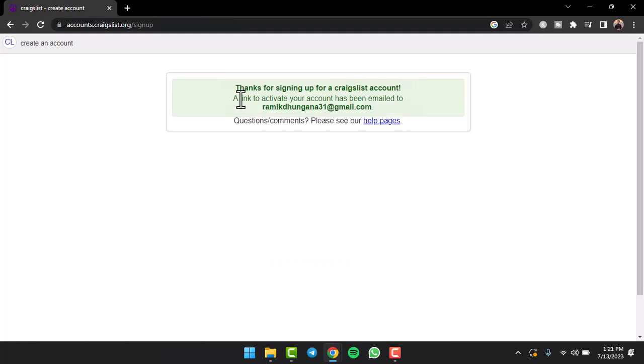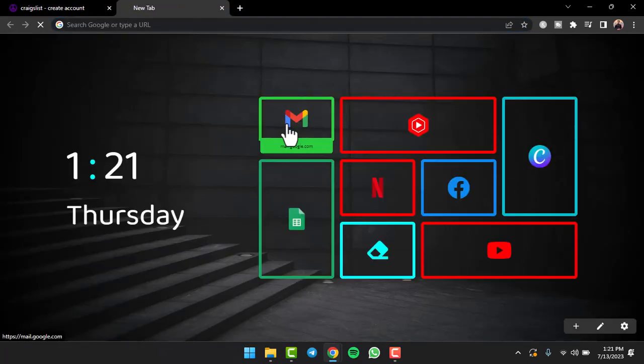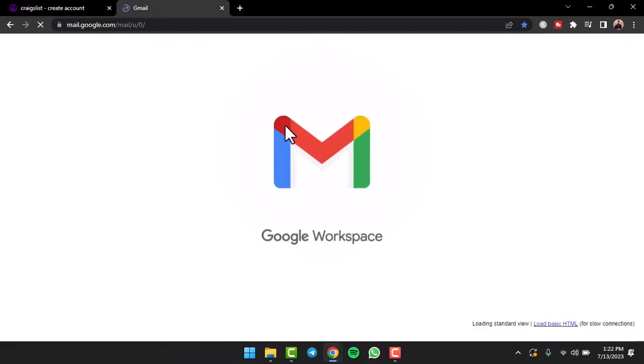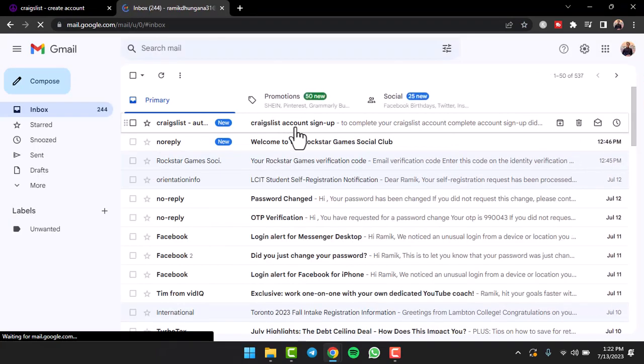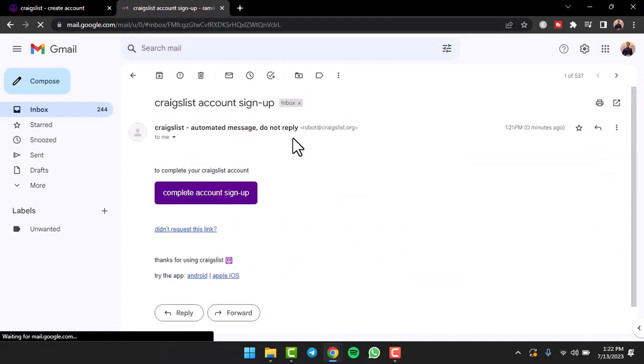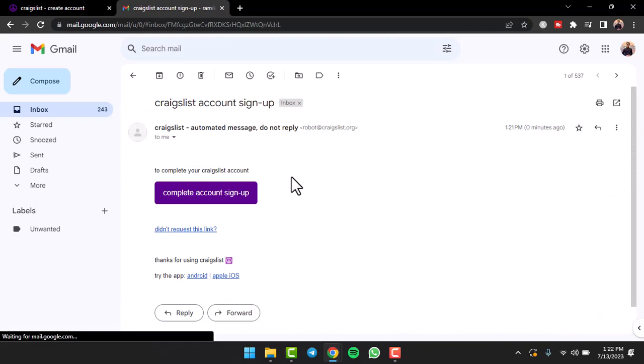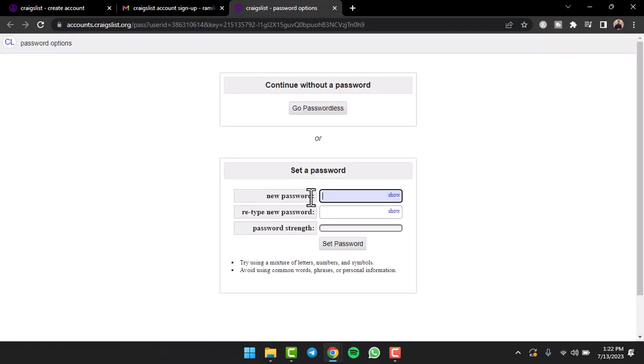After that, they will send a link to activate your account on your email. So simply go to your Gmail or any other mail service provider you've entered and then open the mail sent by Craigslist. After that, click on the option Complete Account Sign Up. Now you'll have to create a new password for your Craigslist account.